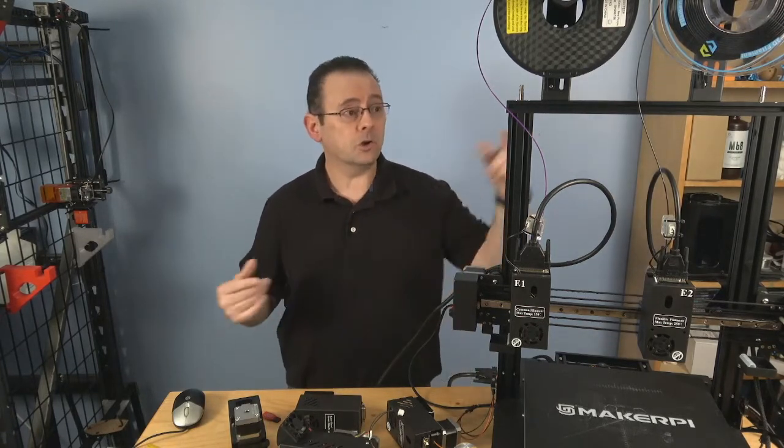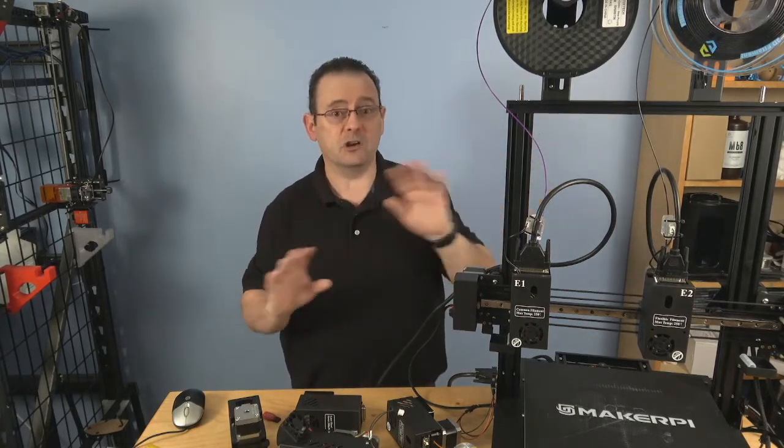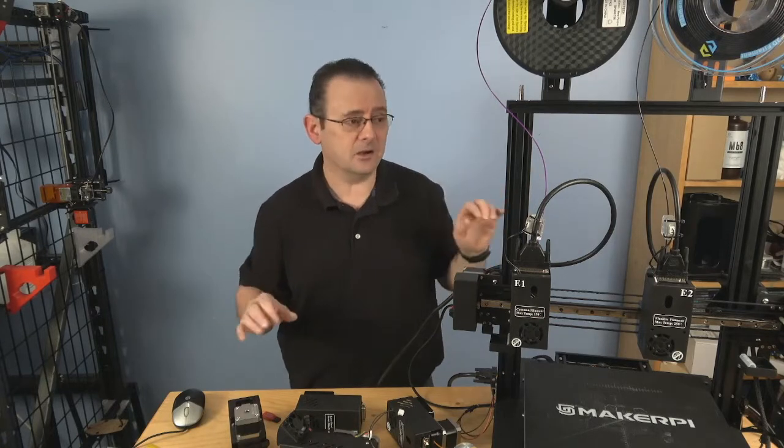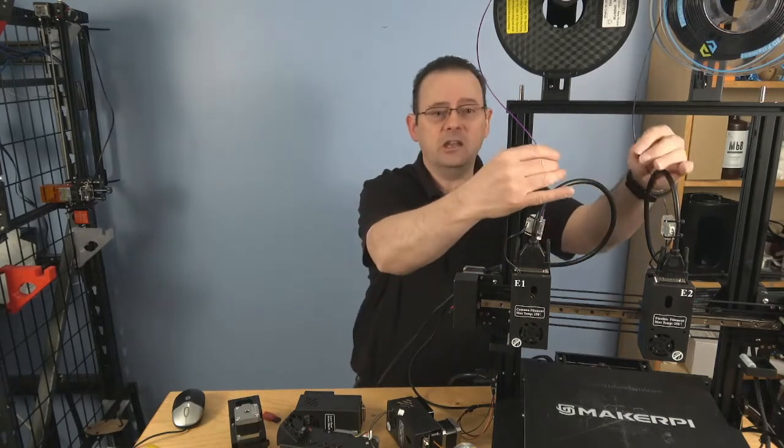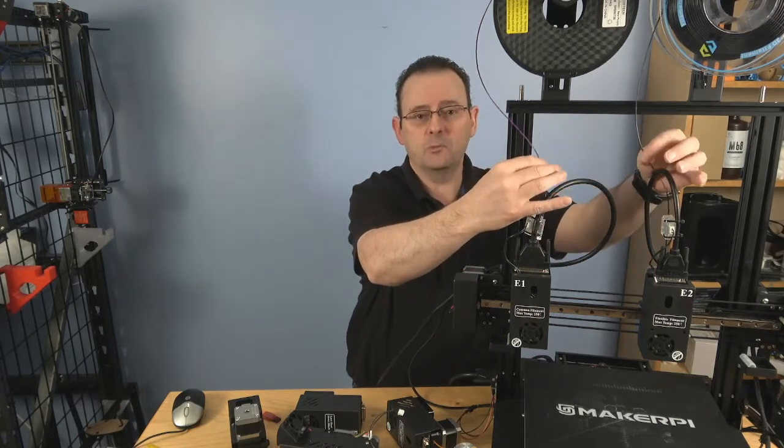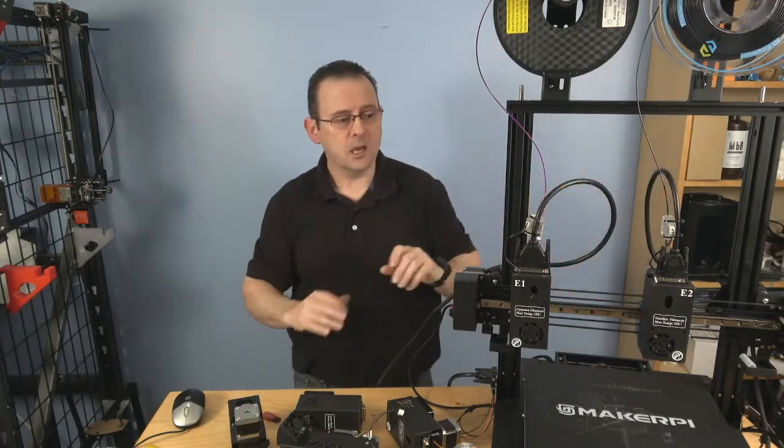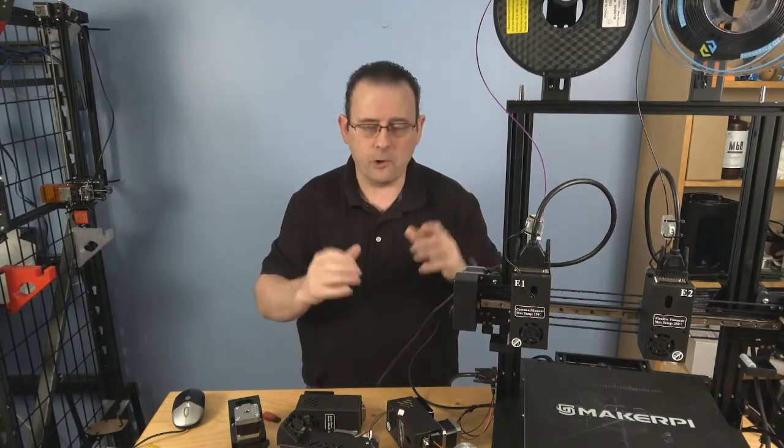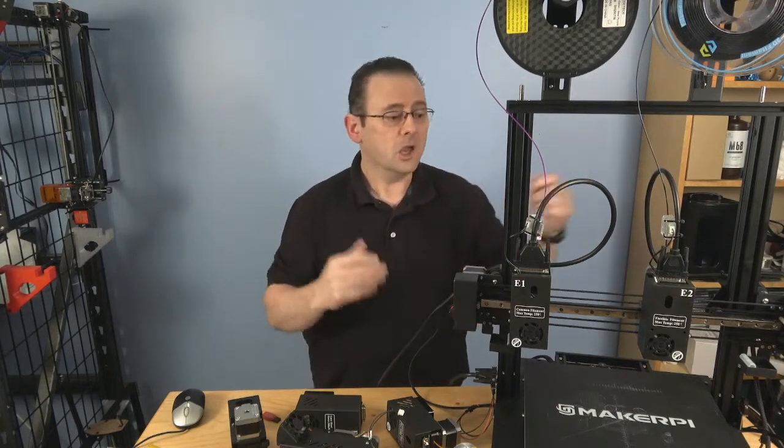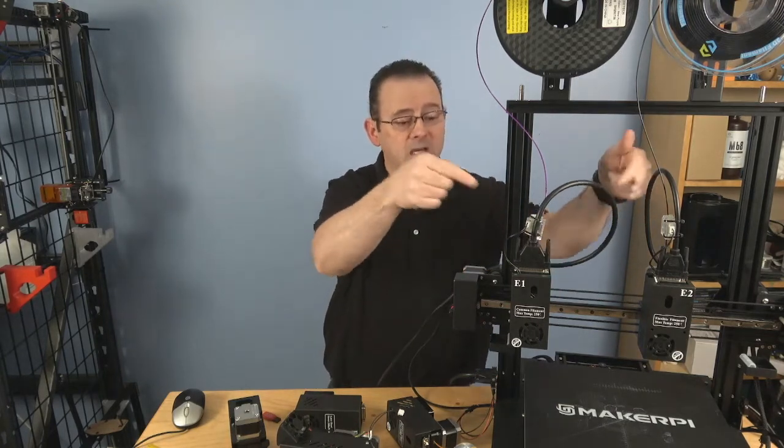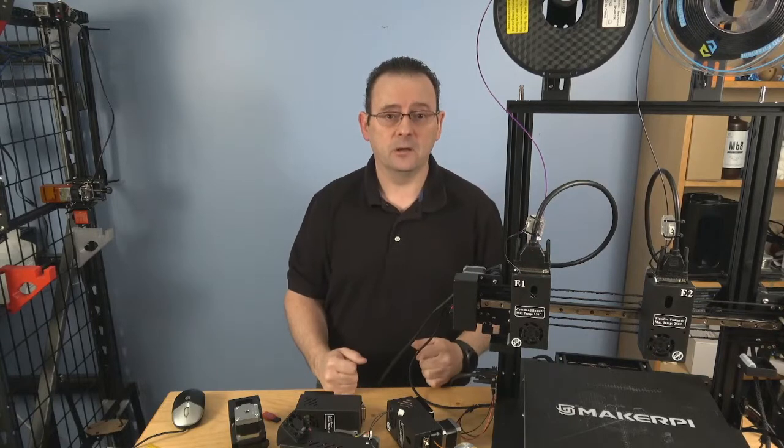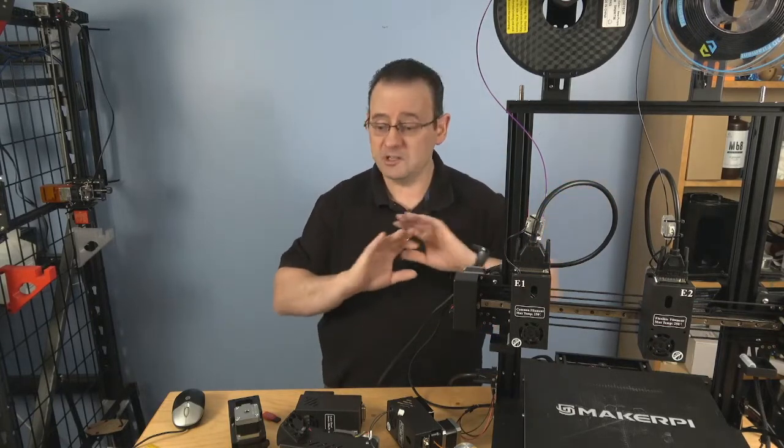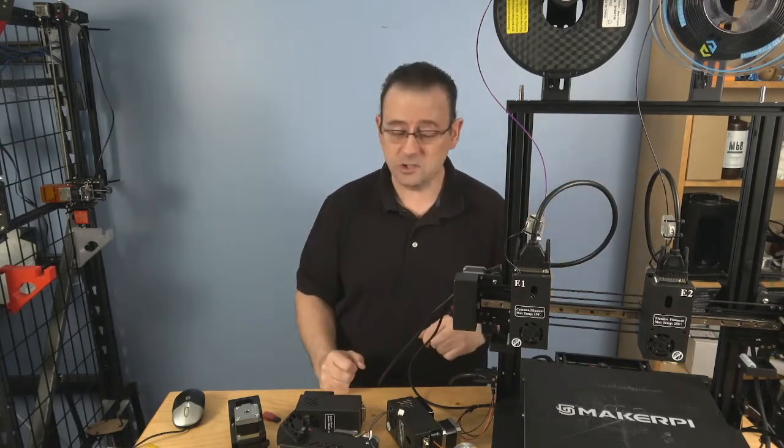So it really does make a difference. Also, you can use the Bowden tube just in there as standard. Generally, the two spools will never get tangled, but if you want to ensure that for your own mind's sake, you can actually put them in there and run it through the Bowden tube always without any issues.